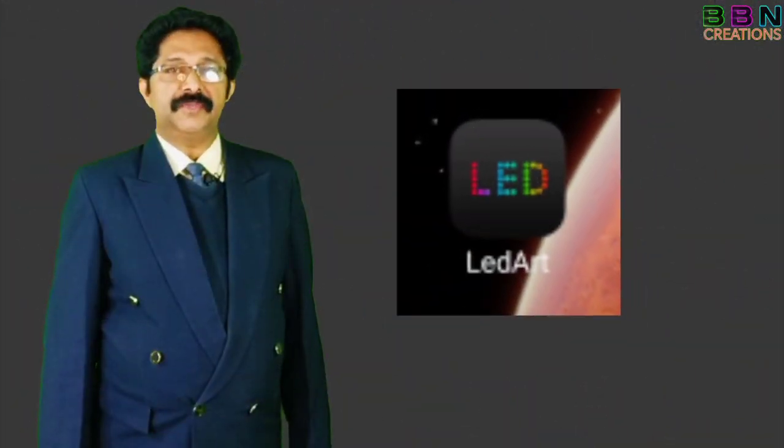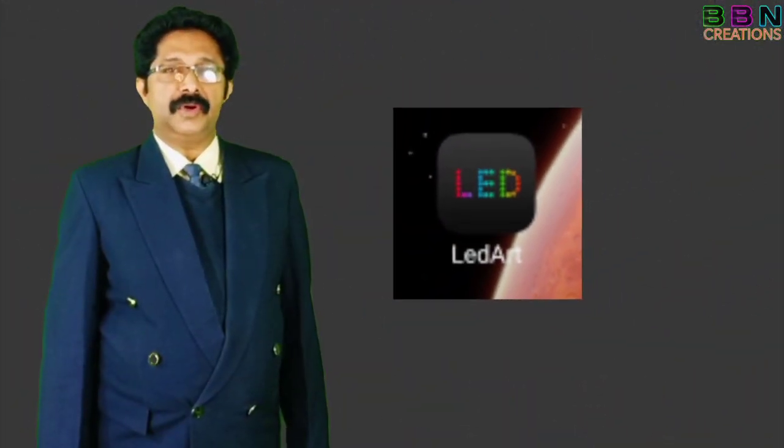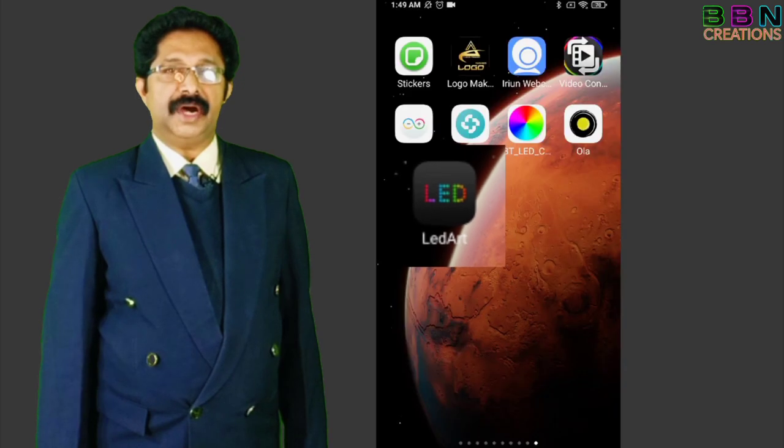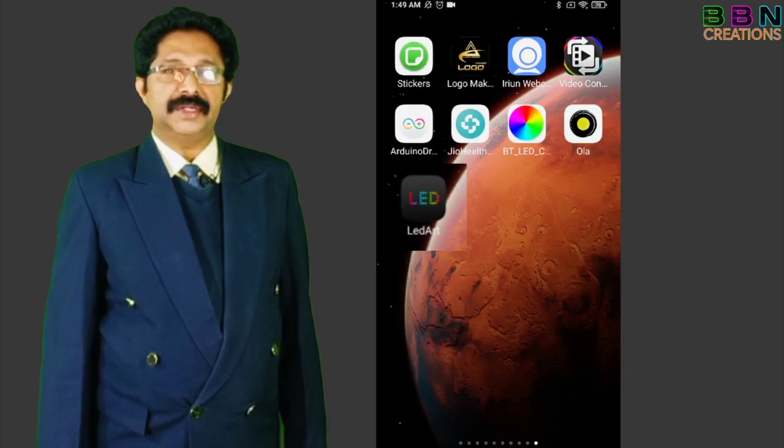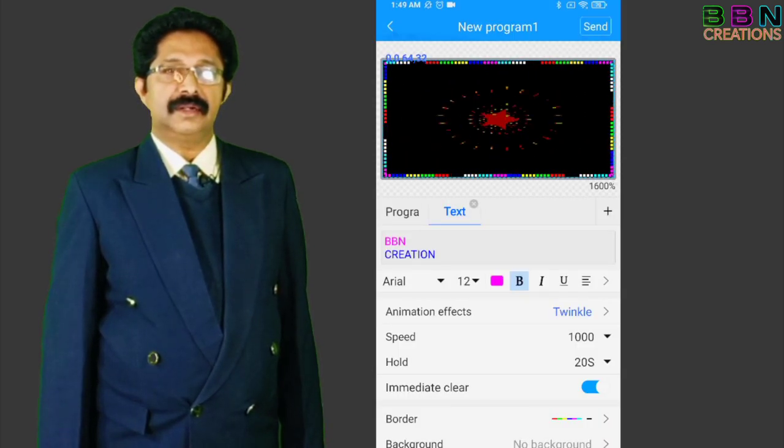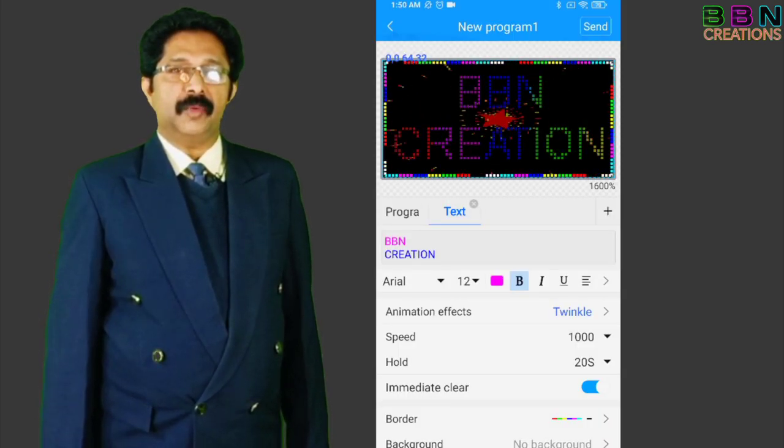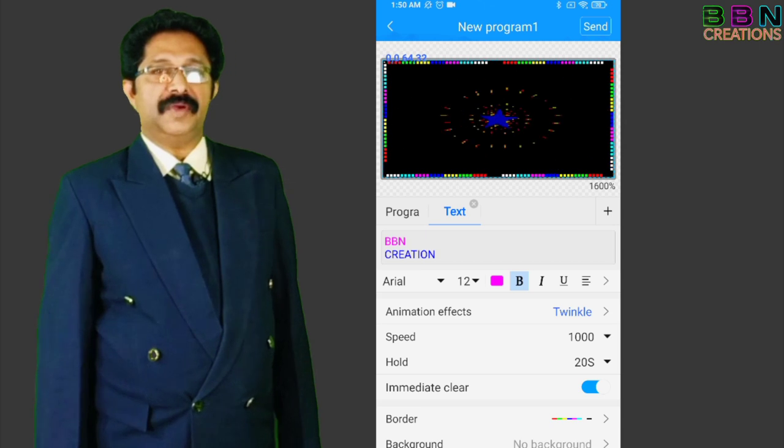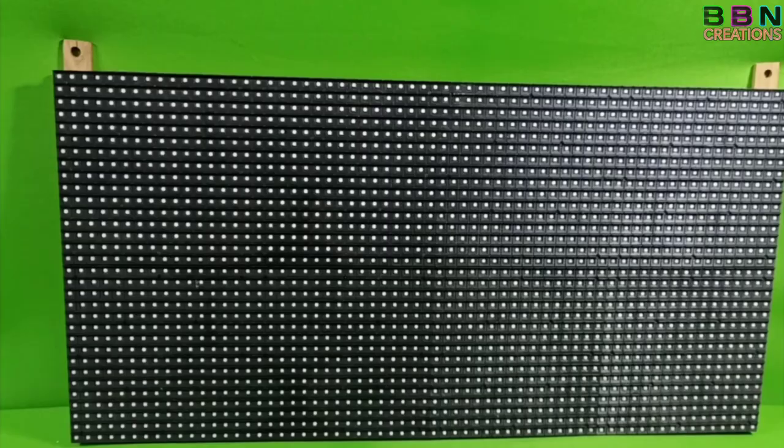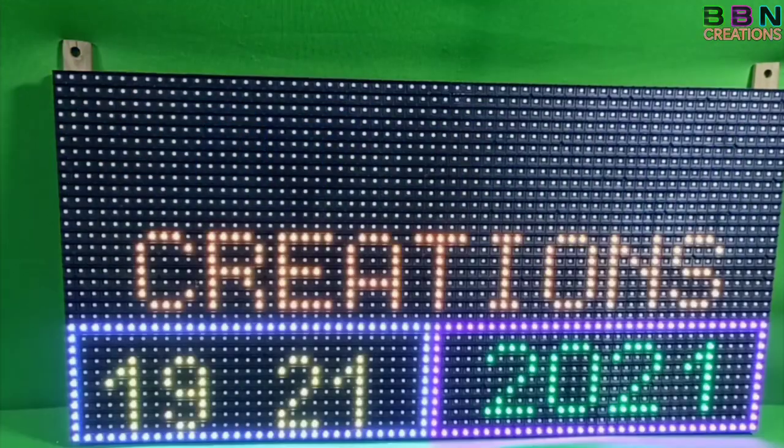For controlling it with mobile phone, need to download LED Art application in mobile. Connect mobile phone WiFi network with display board WiFi network.